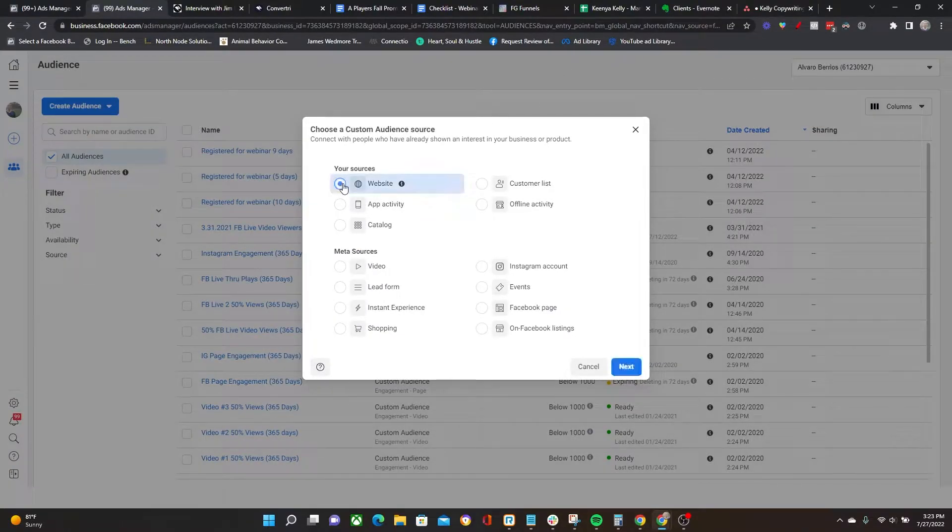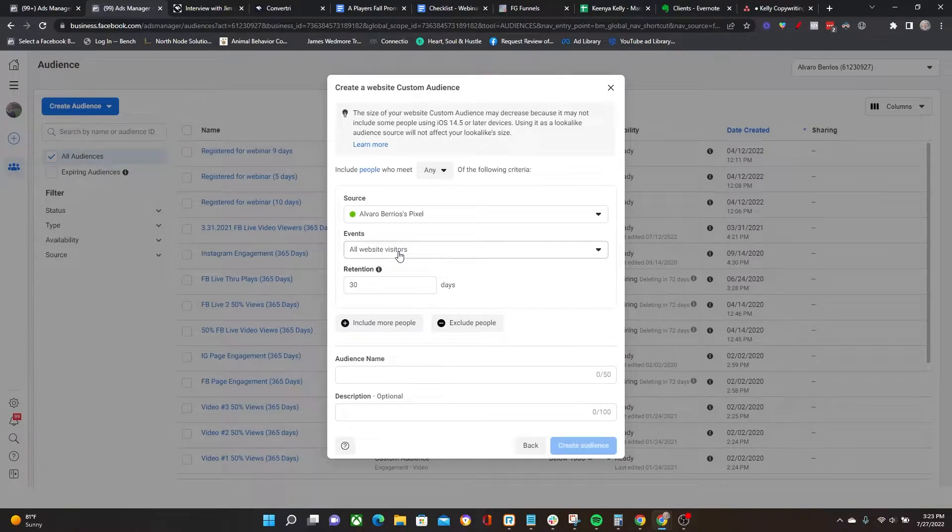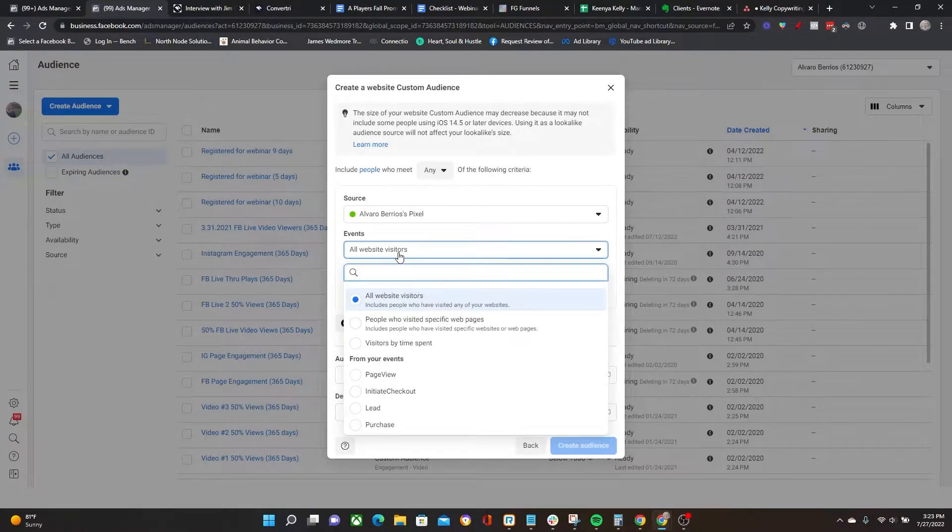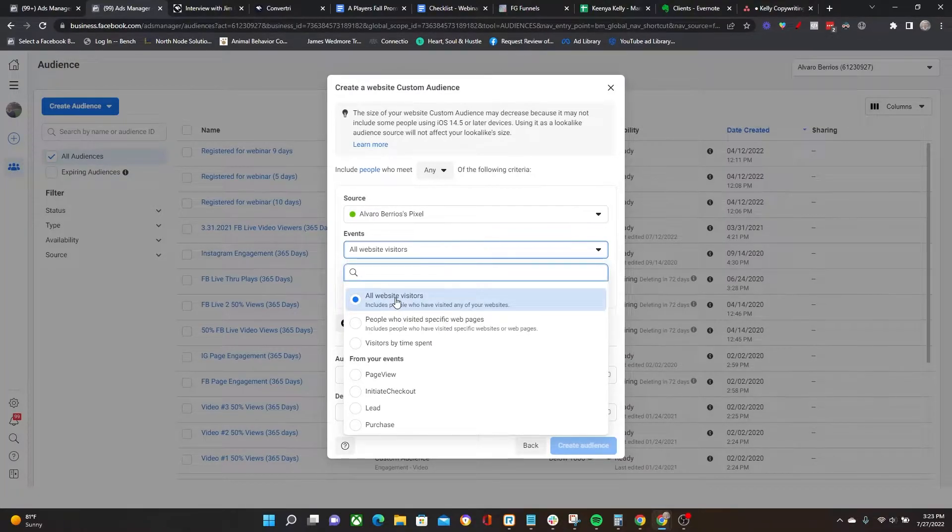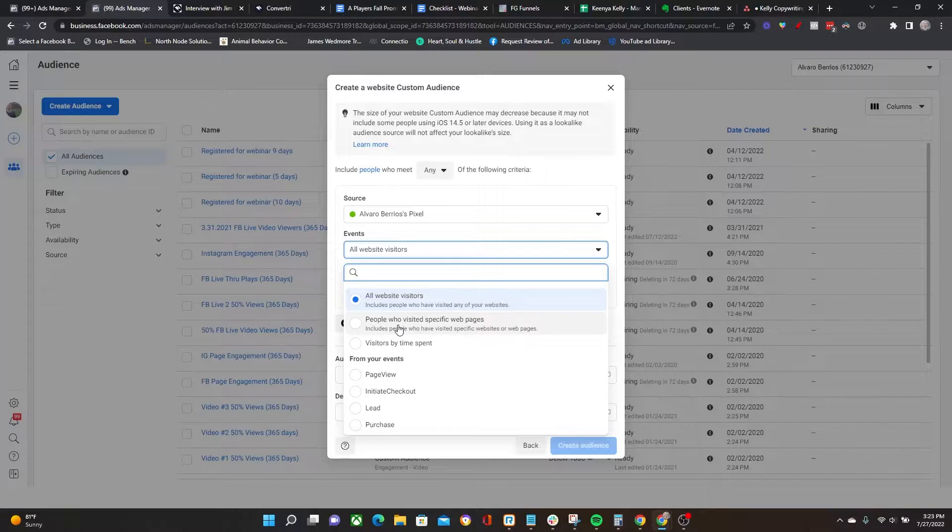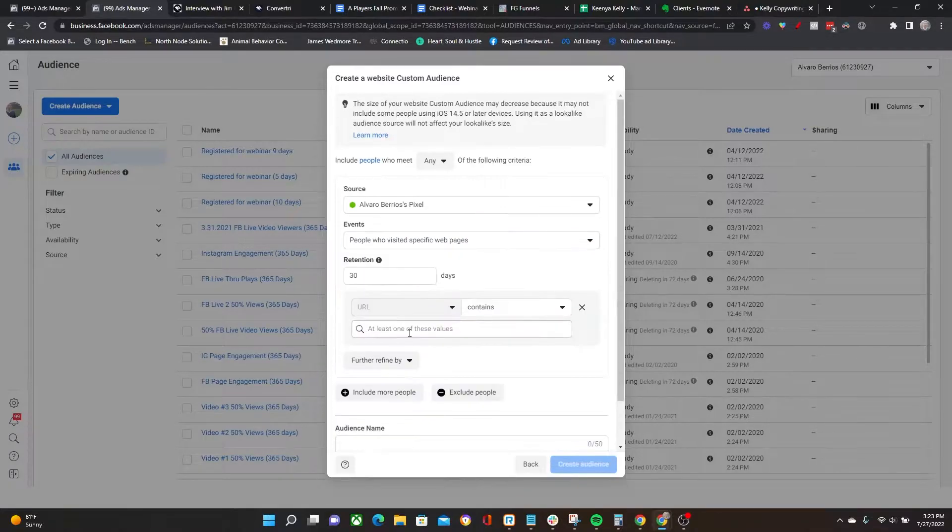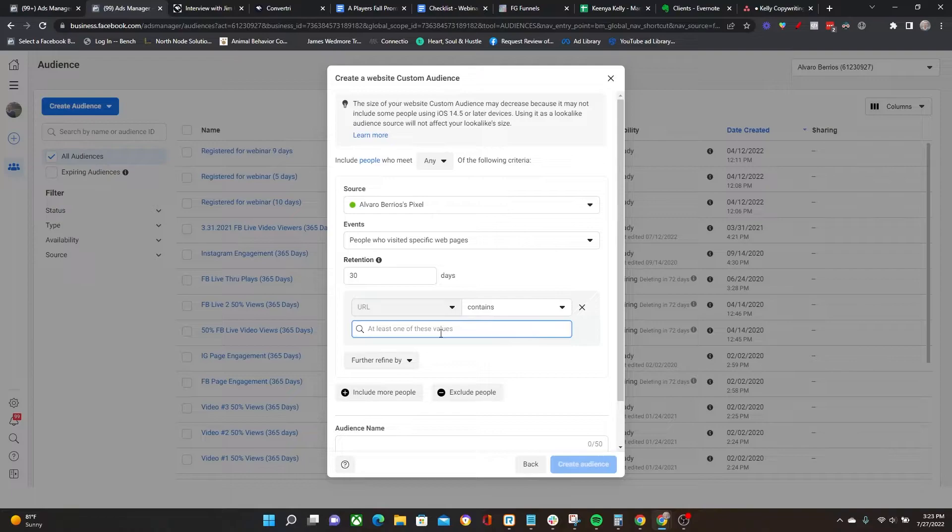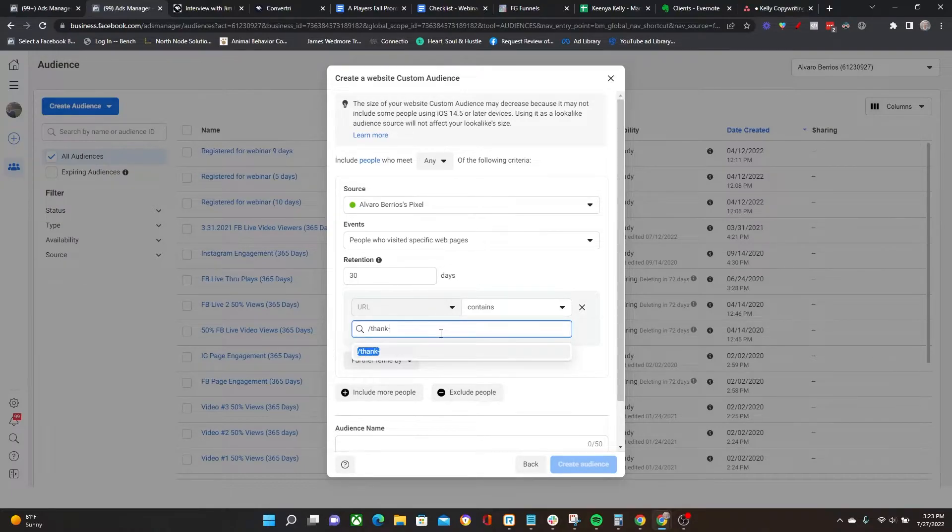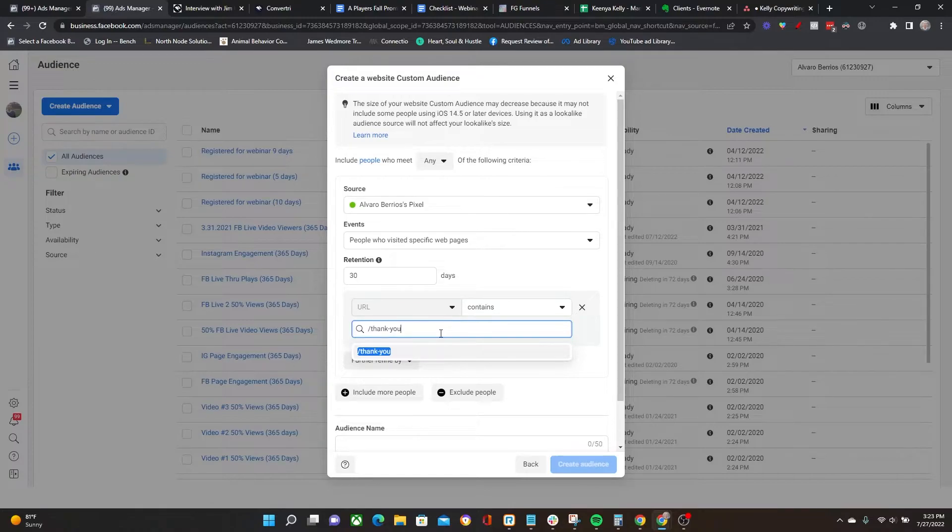In order to get going with retargeting, we're going to select Your Website next. Then, as opposed to the default of all website visitors, click on that middle dropdown and switch it to people who visited specific pages. Then we're going to say everyone who visited the URL that contains thank-you.